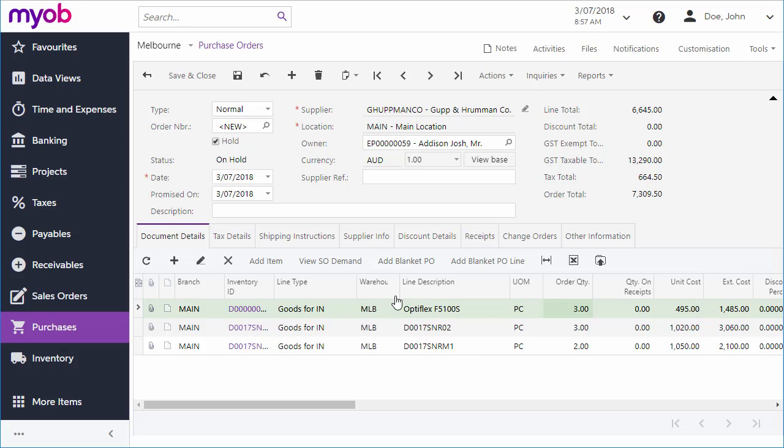One thing to note is the line type on each line. Different types of item are treated differently when it comes to processing the order further, as we'll see in a later video.